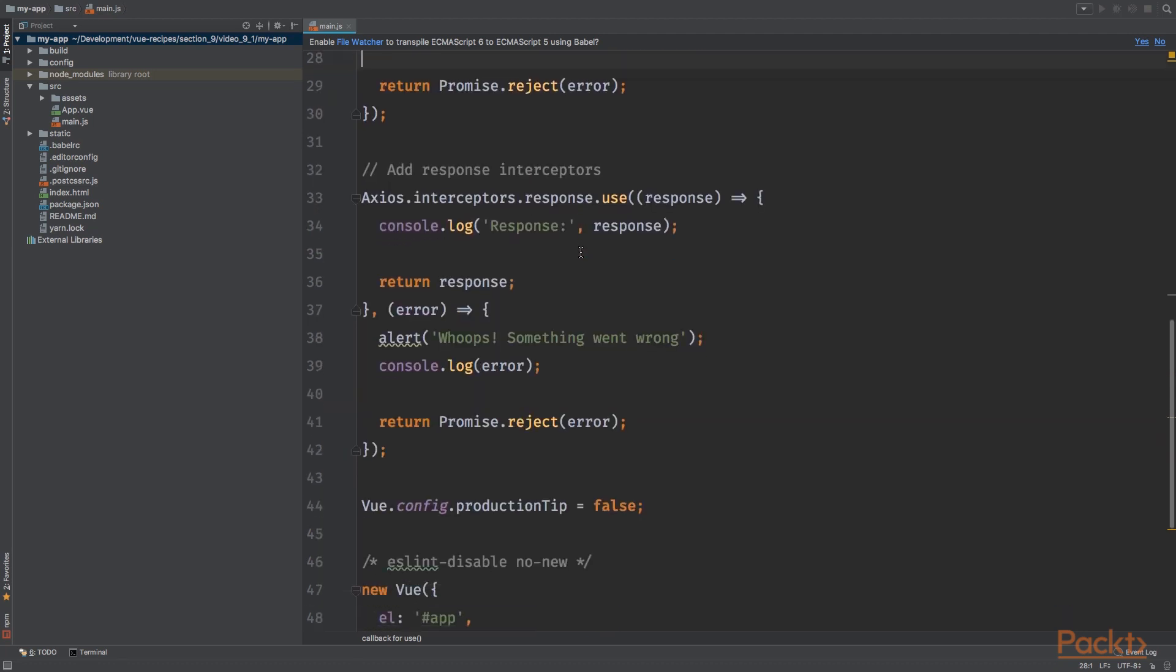So let's take a look at the response interceptor. This interceptor will be used for each response and will be fired once the request has been completed. Using a response interceptor, we are able to add some sort of global error handling. The structure of the use method is the same as with the request interceptor.